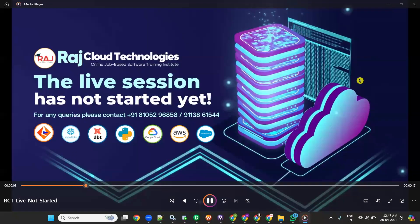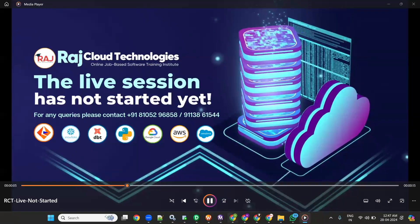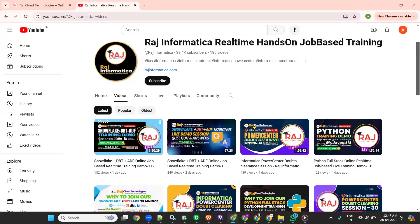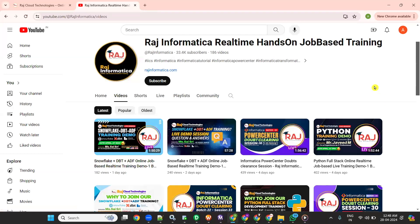Welcome to Rajko Technologies. Before starting the topic, please subscribe to my YouTube channel. In this channel, there are many useful Oracle, Unix, Informatica Power Center, Informatica ISA SIDMC, Snowflake, Python and many other courses available.